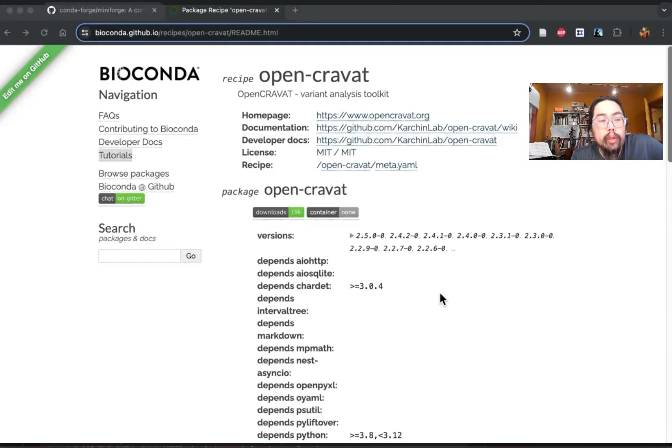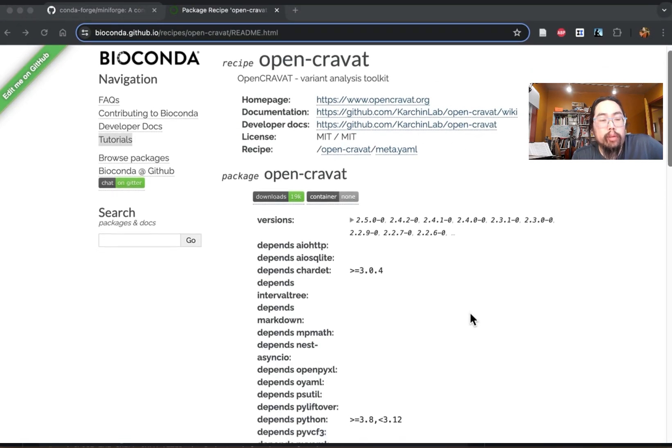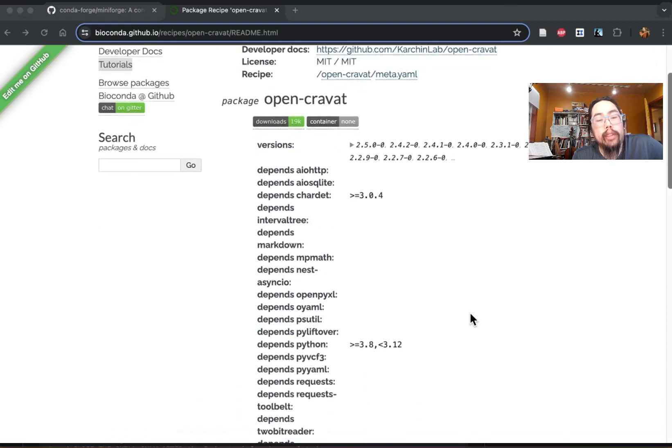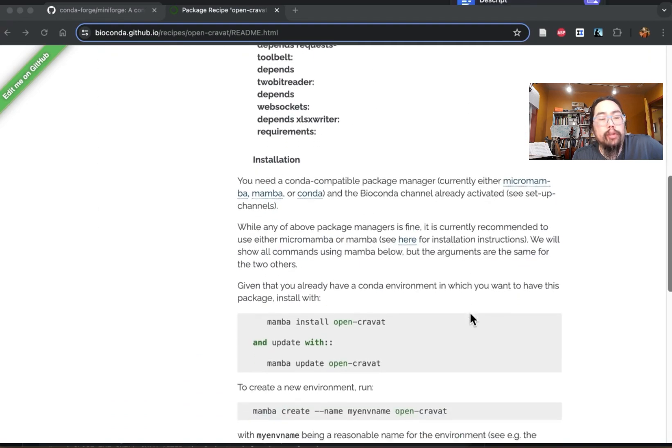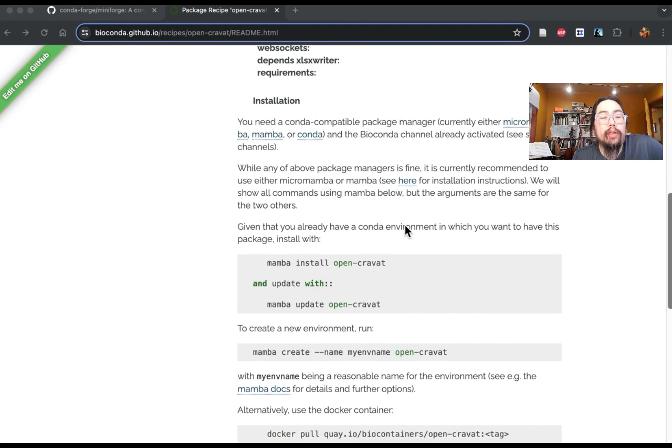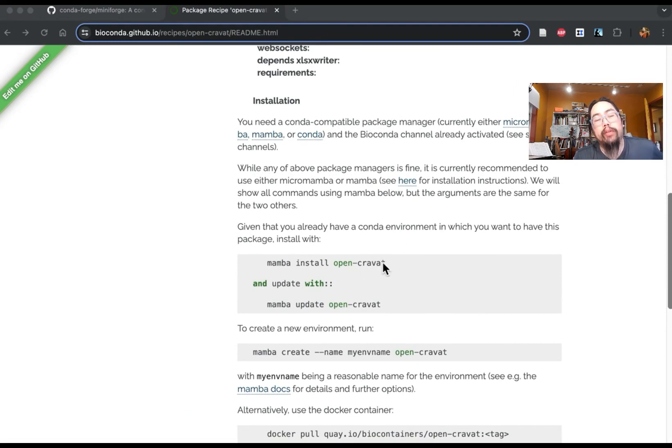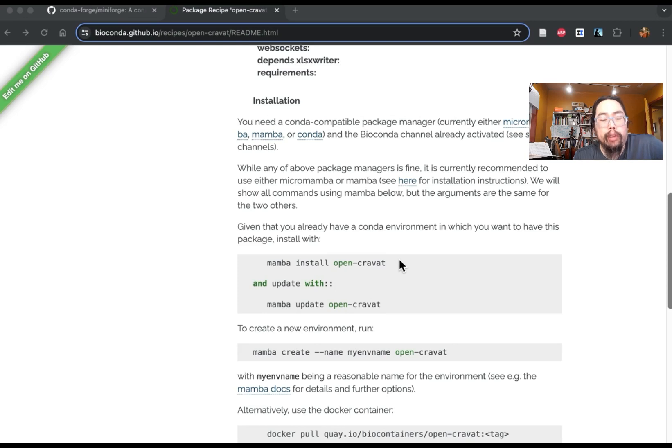So here we are at the Bioconda page, and you can see there's links to the OpenCRAVAT project here. But the thing that we're looking for is the installation instructions. So there are two options here. The first one assumes that you've already created an environment. And if you read the Mamba documentation, it suggests that you never install anything in the base environment. It's very strict about that.